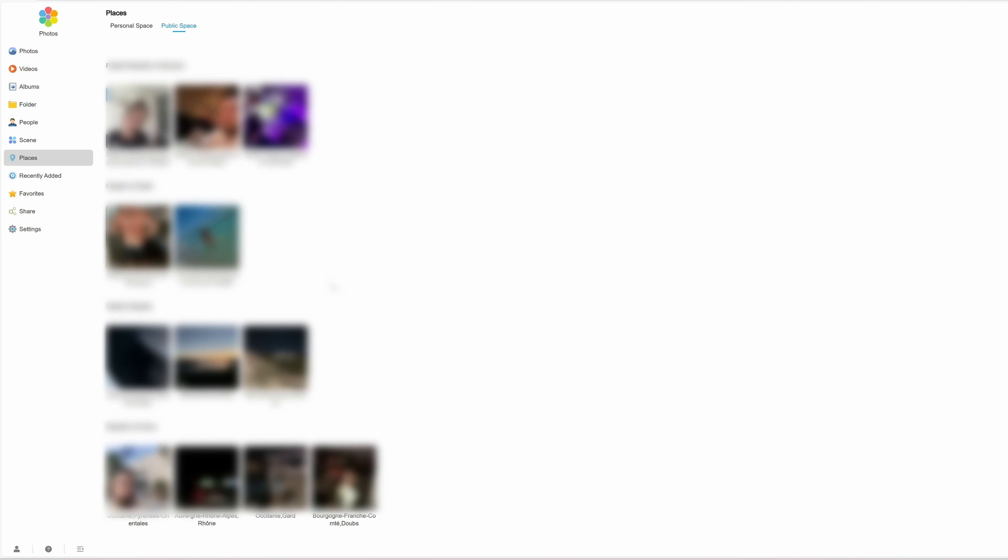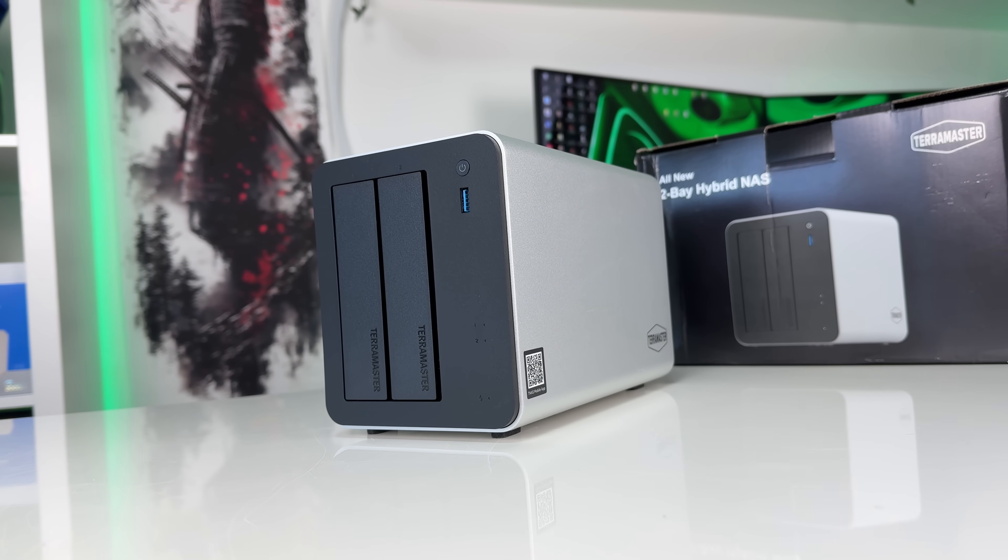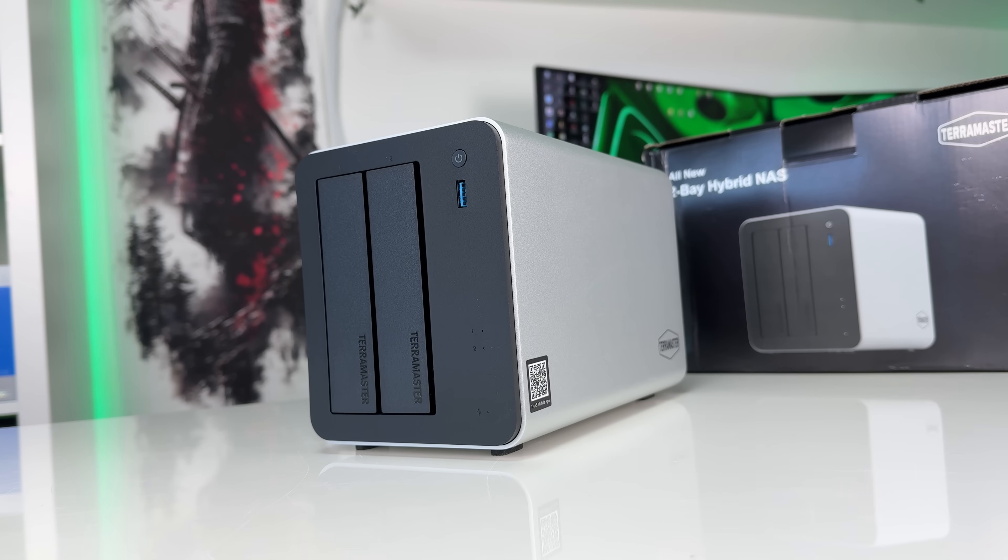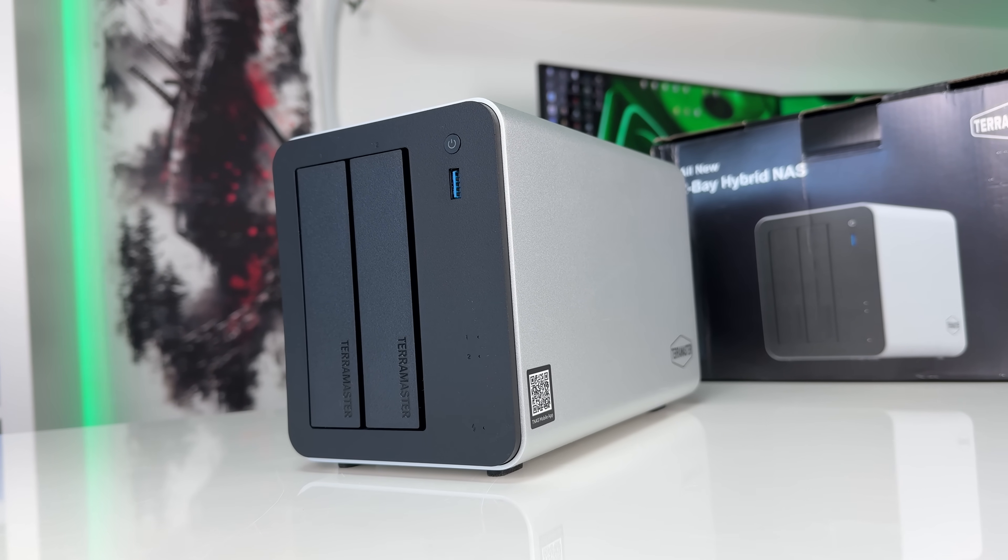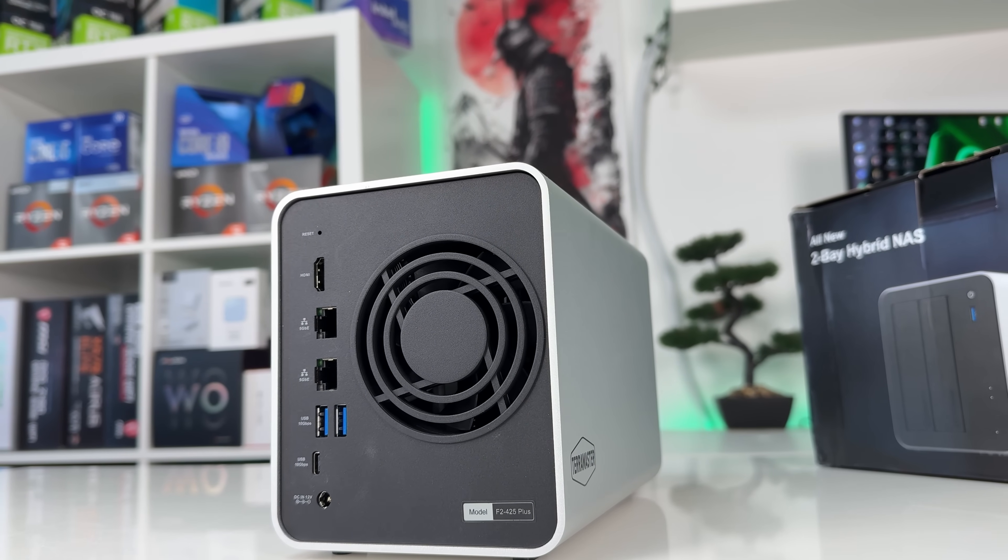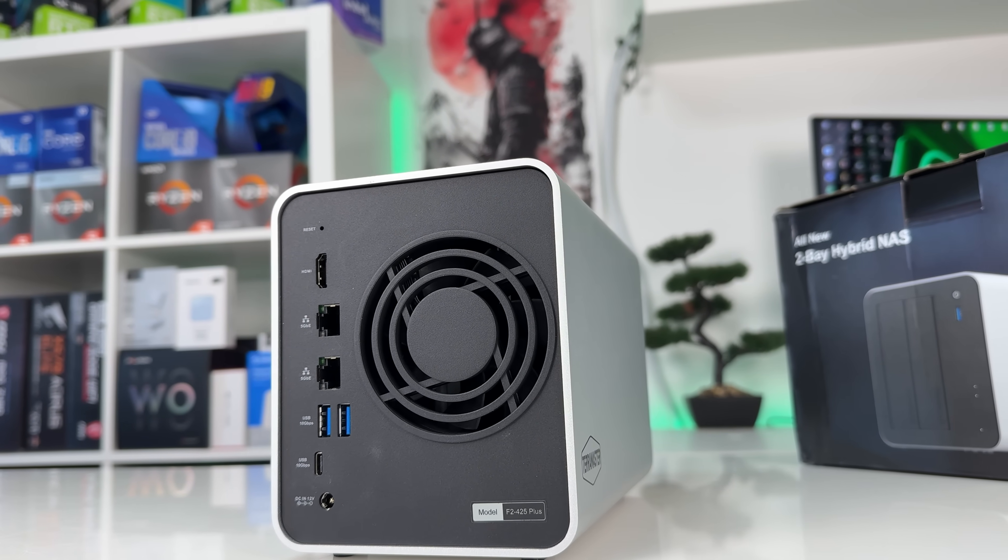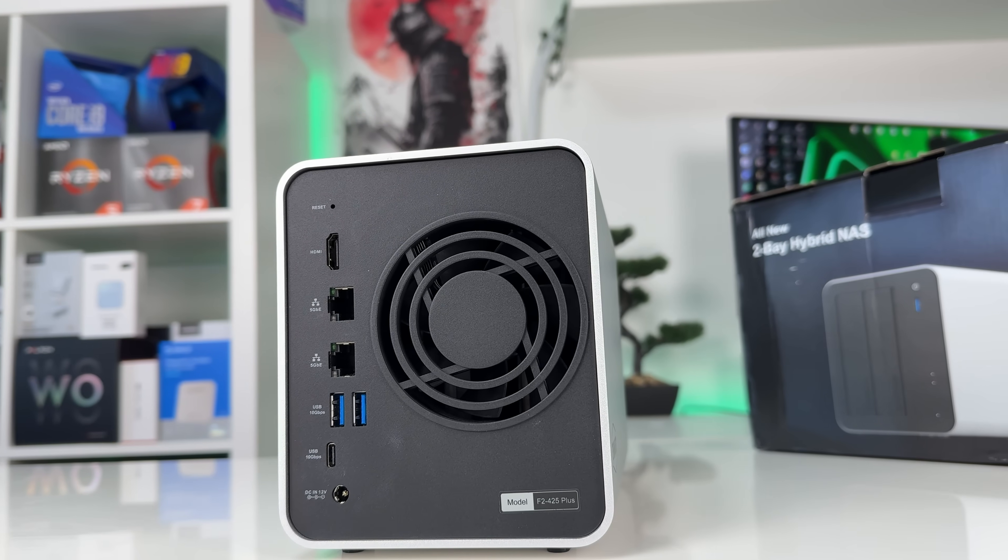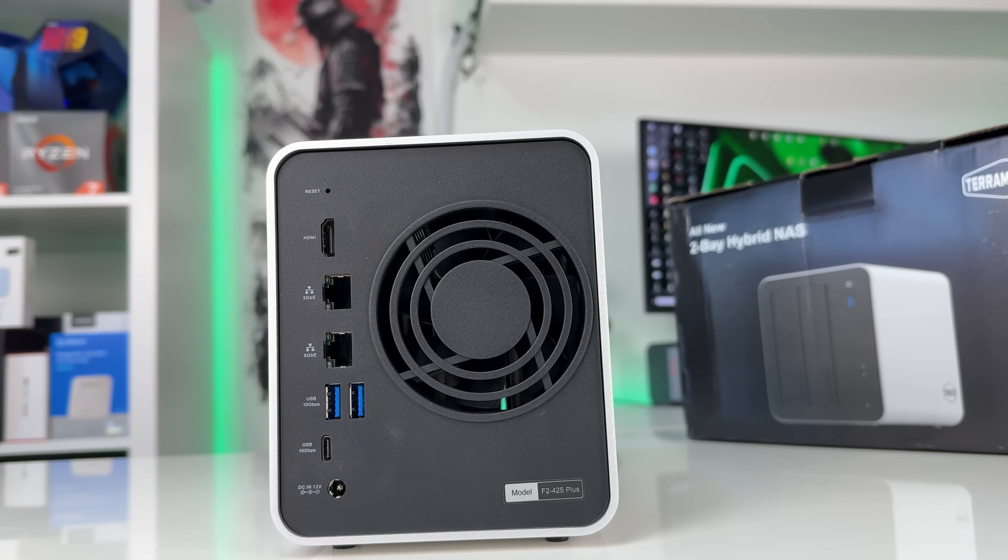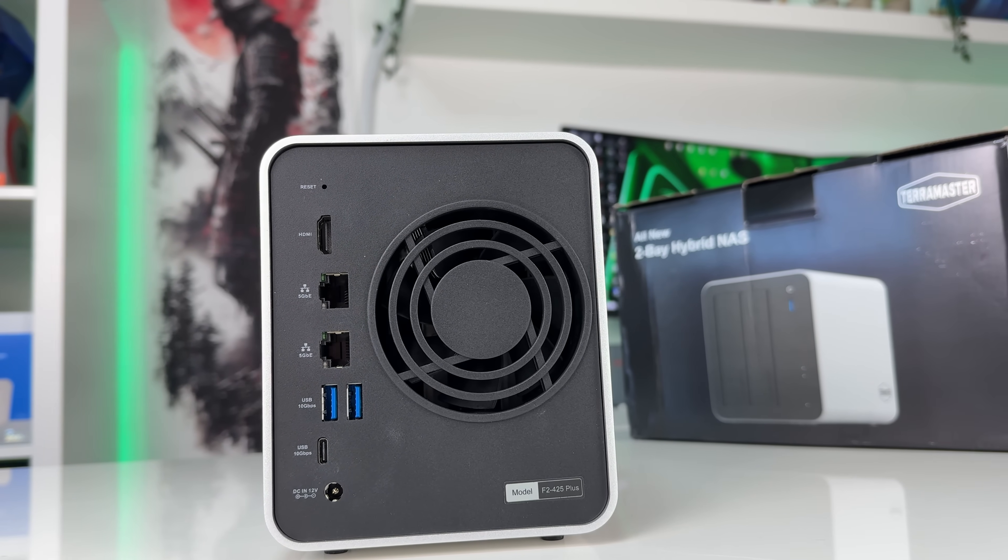So, what makes the F2 425 Plus stand out from its competitors? Apart from the hardware and software advantages, the biggest benefit of choosing a Hybrid Series NAS is the ability to combine NVMe and HDDs not only for cache or standalone pools,